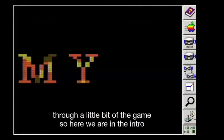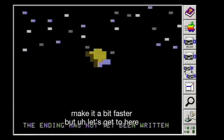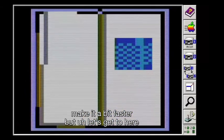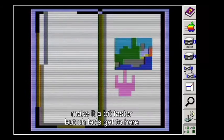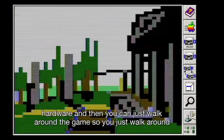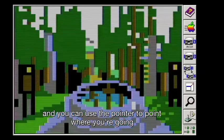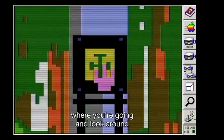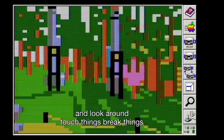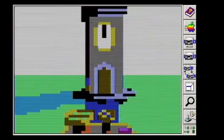It looks like we have a little time to do a quick playthrough of a bit of the game. Here we are in the intro — I'll skip through it a little to make it faster. Playing the Mockingboard game music here. That was one of the visual sound effects — it sounds a little better on real hardware. And then you can just walk around the game using the pointer to point where you're going, look around, touch things, break things. It's very much like the original game, walking around in a point-and-click fashion.